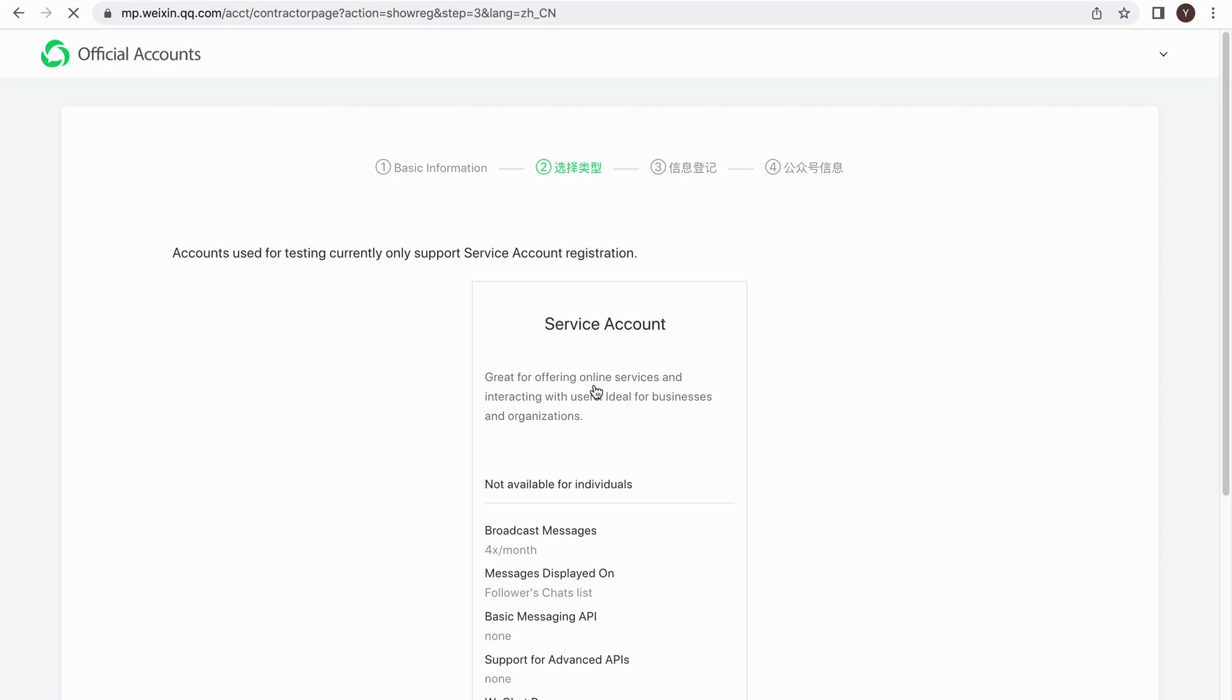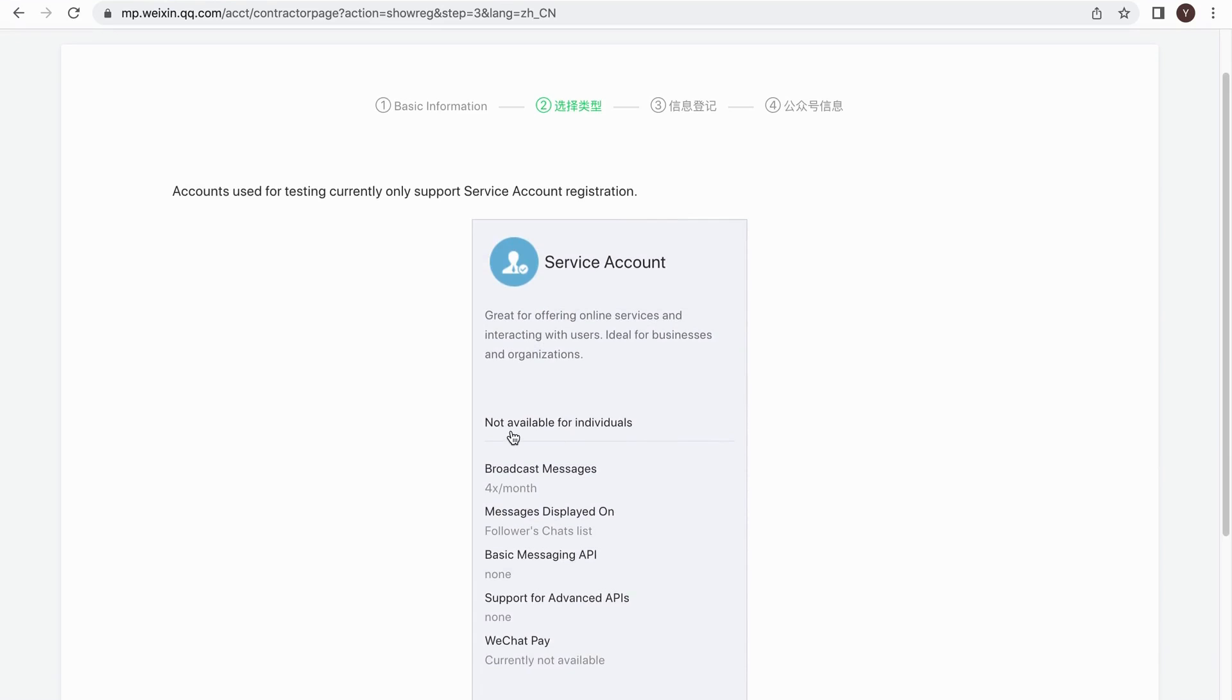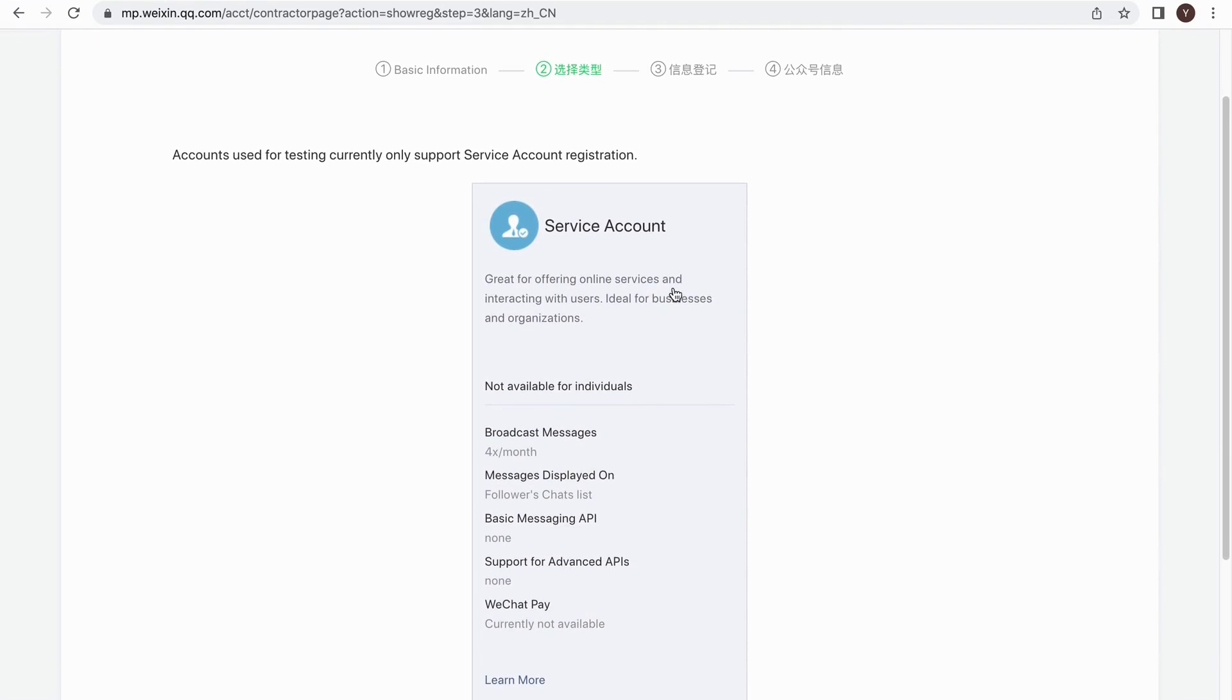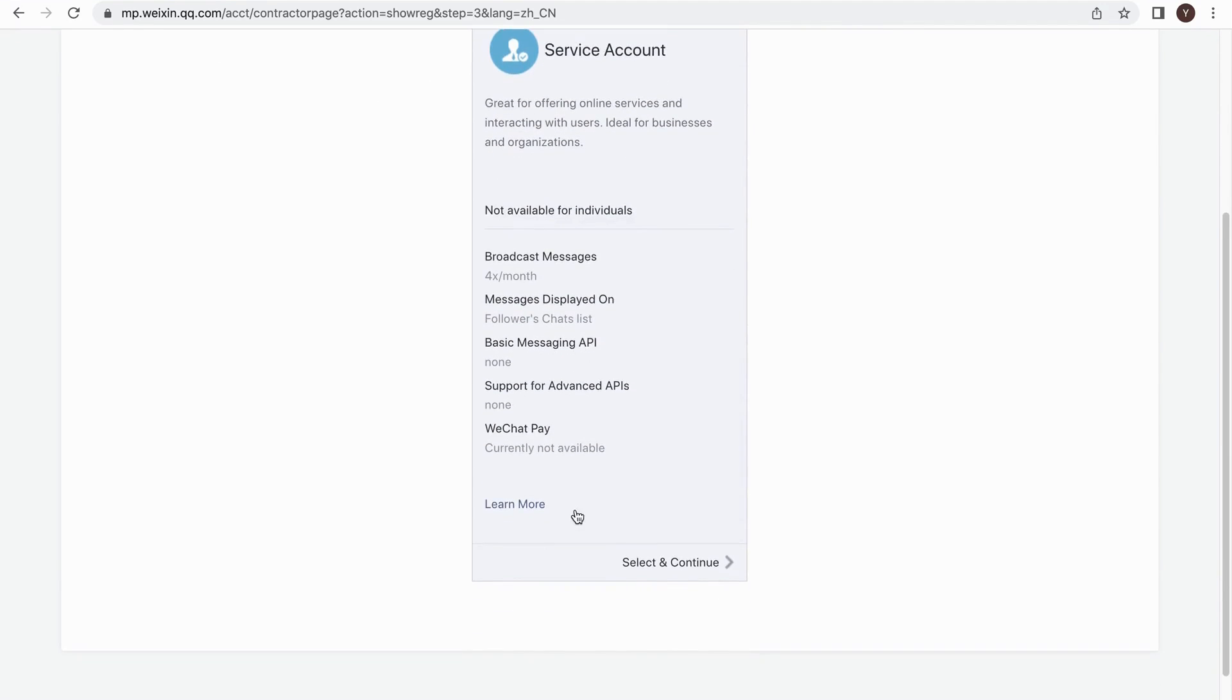In this page, it shows you the general function of the WeChat service account. For the service account, you can post four times per month, up to eight articles each time. Then we click Select and Continue button to go on.